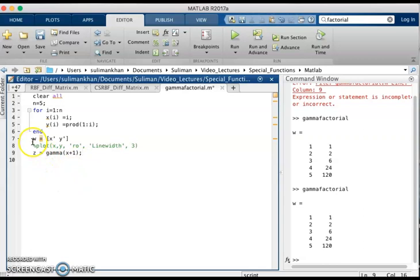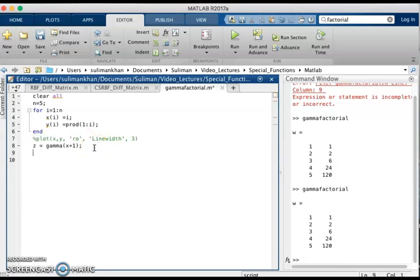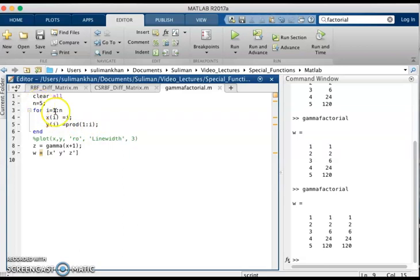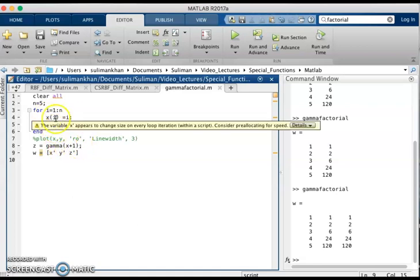We calculate these values together and store them as w and z. We check the values for n = 5. We see x goes from 1 to 5, the corresponding factorials computed using the product from 1 to i, and using the gamma function we get the same values — confirming that gamma(x+1) equals x factorial.